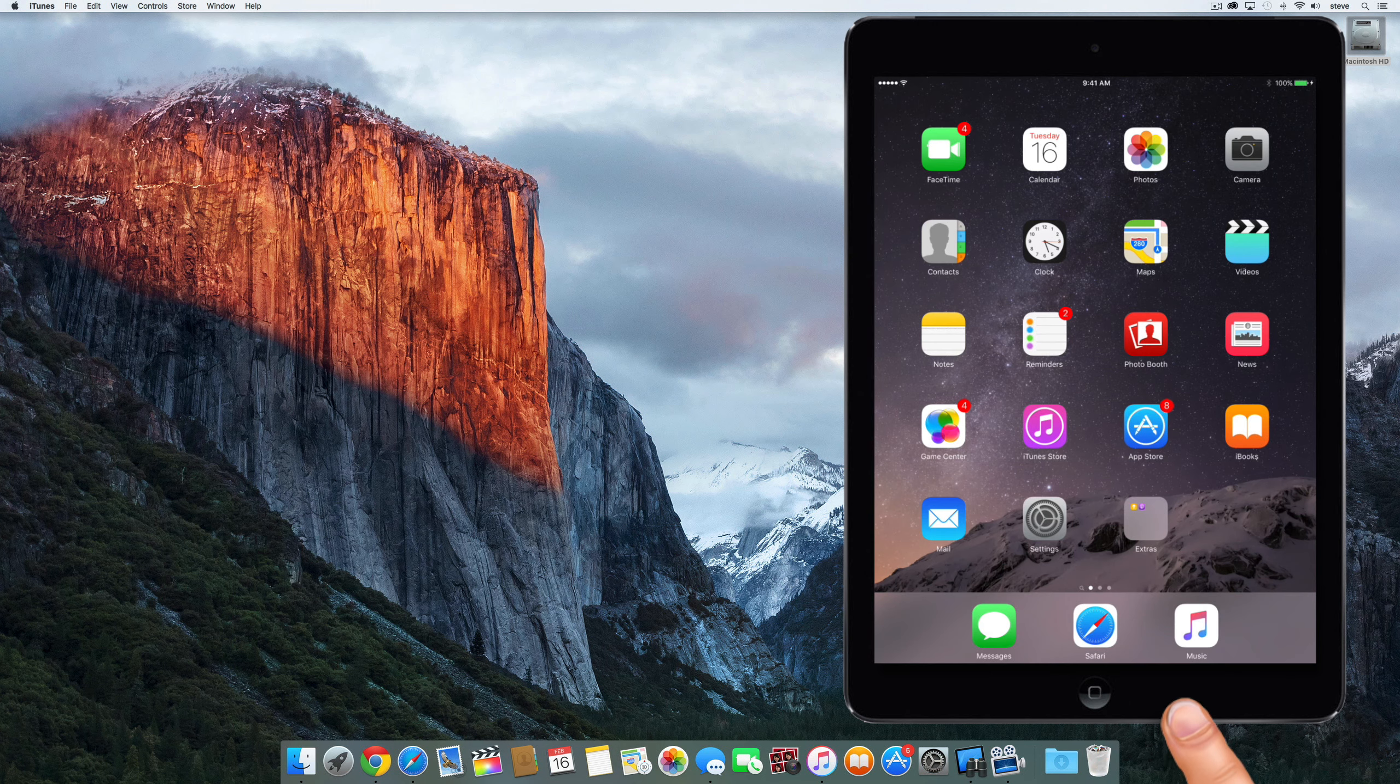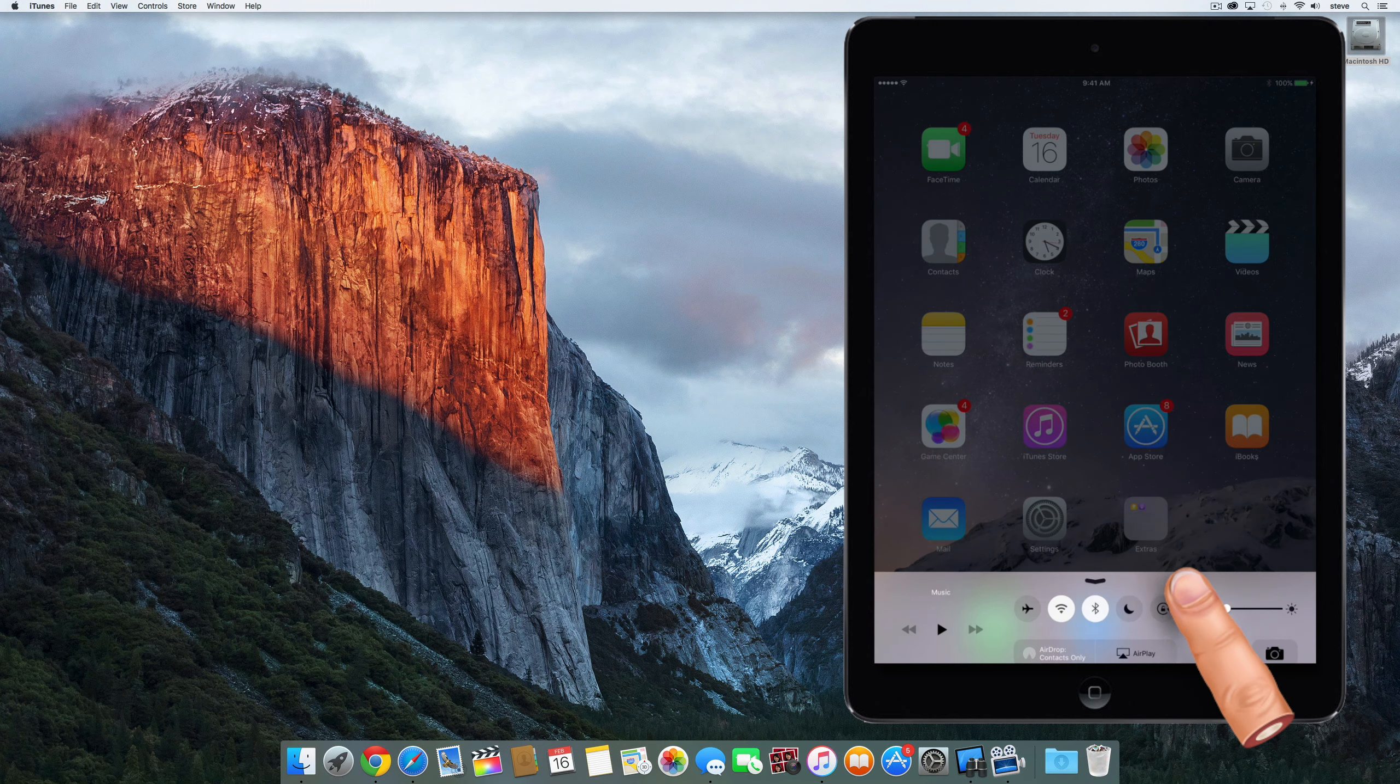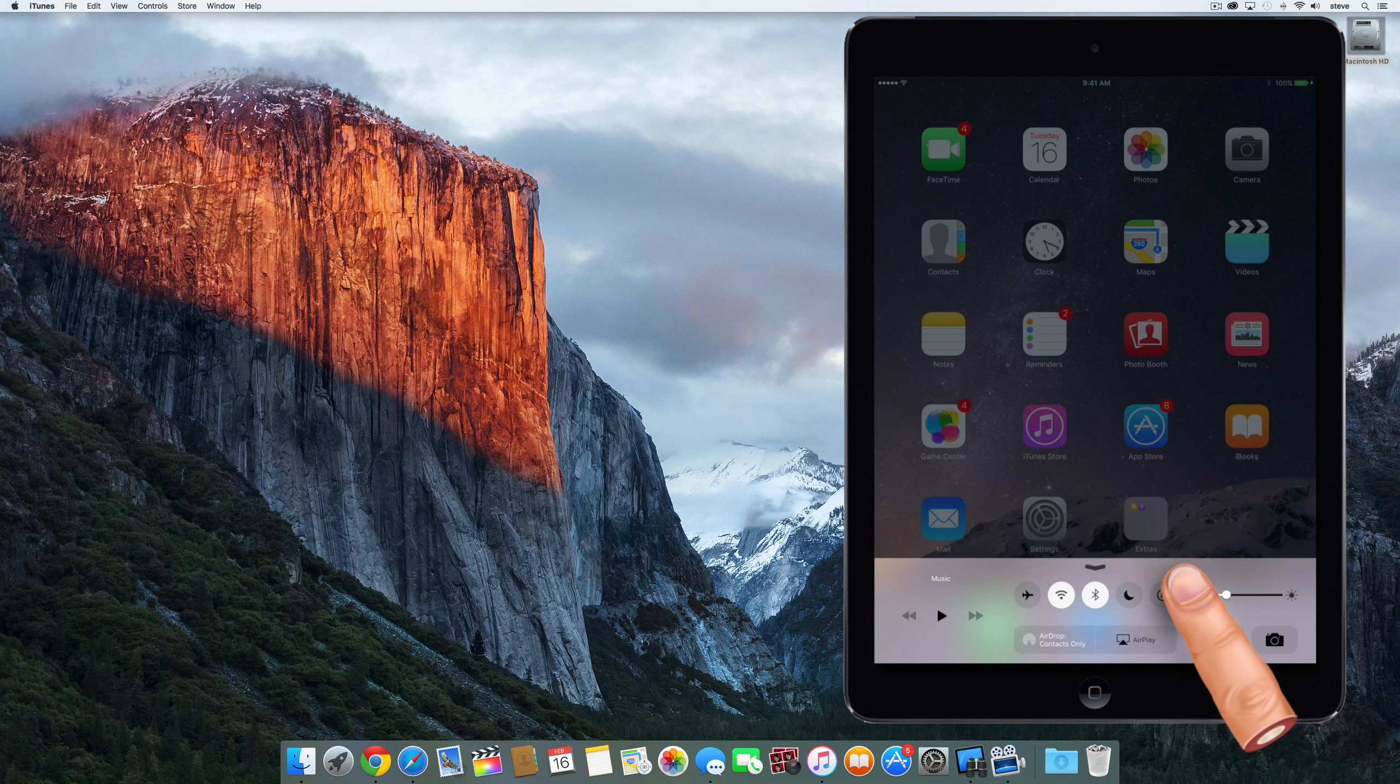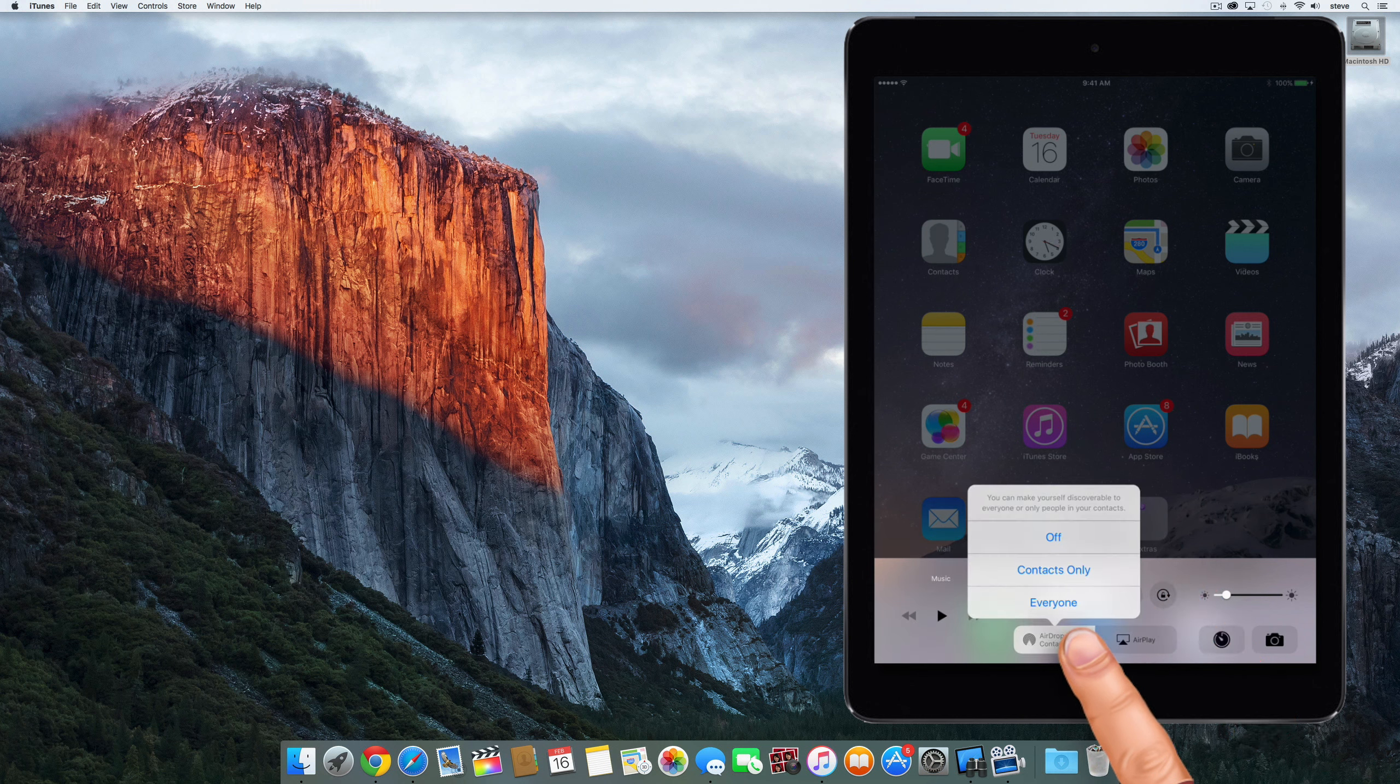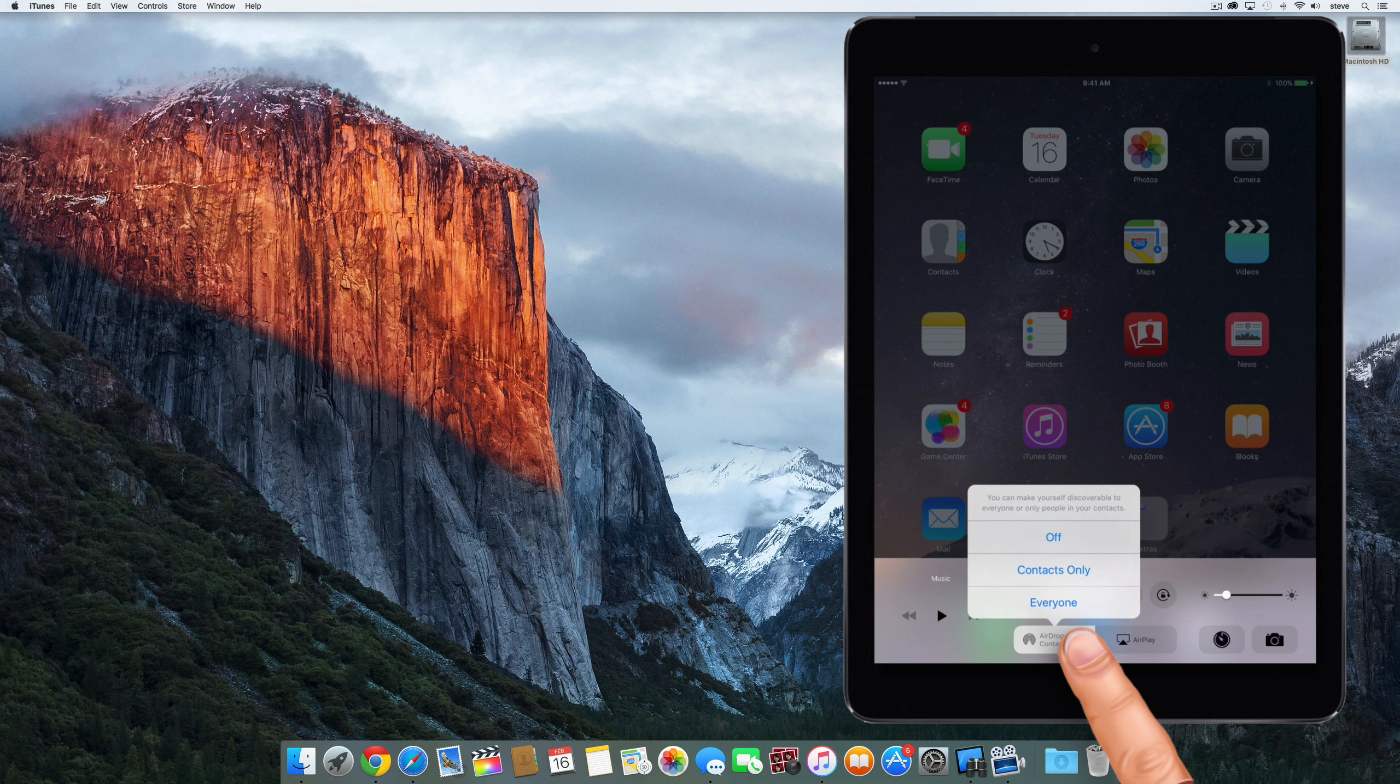To access AirDrop from your iPhone or iPad, just swipe up from the bottom of the screen and you should see an AirDrop button. When you click it, you'll have the options to turn AirDrop off, turn it on only for people that are in your contacts list, or to turn it on for everyone. It's so easy to turn on that I usually just leave it off until I need it.